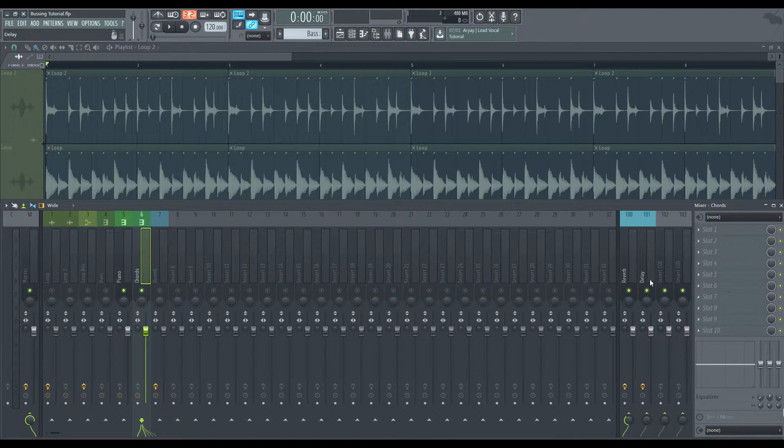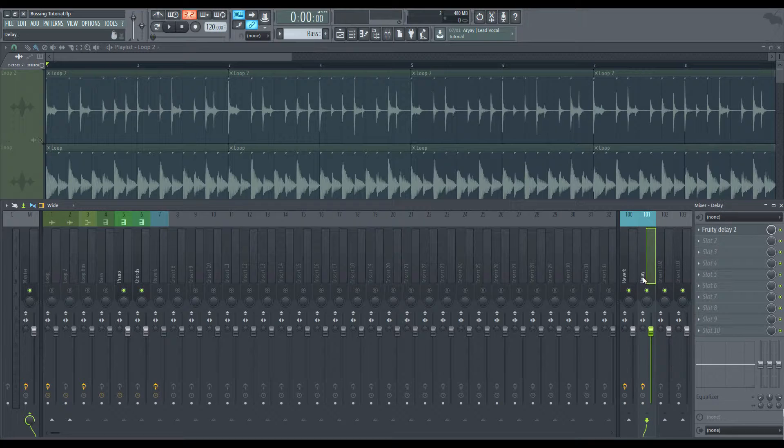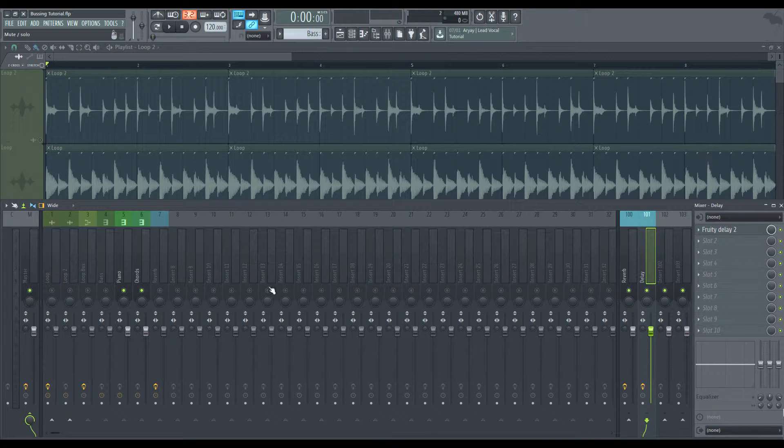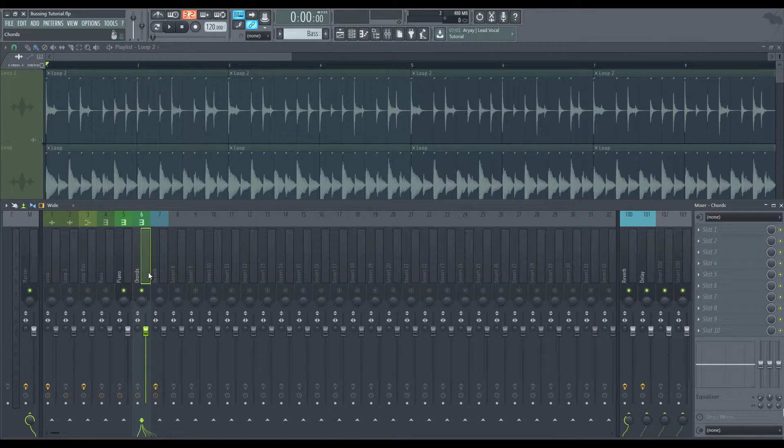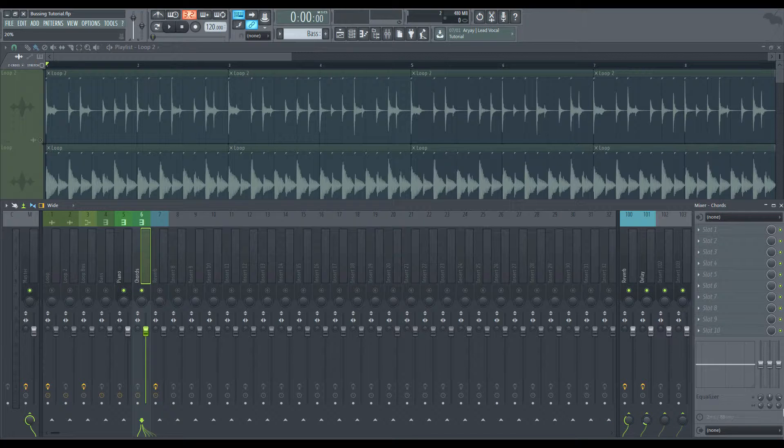Now we want to, we also, let's say we want to put a delay on our reverb or a delay on our chords in our piano. Well, we just create another, another aux or another bus. And we click our chords here and we decide how much we want, how much delay we want. Okay. So now we're going to have some reverb and we're going to have delay.